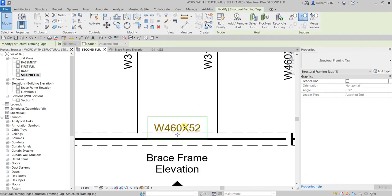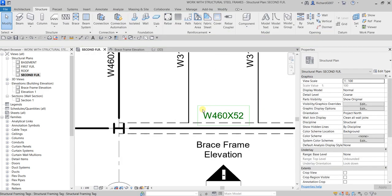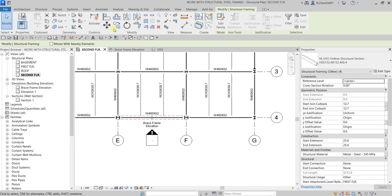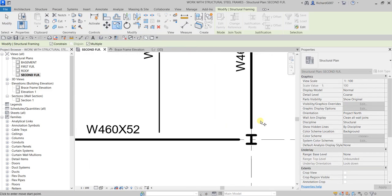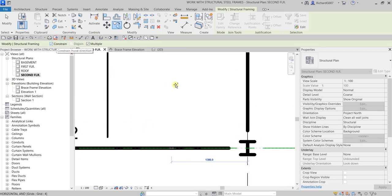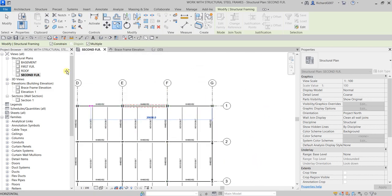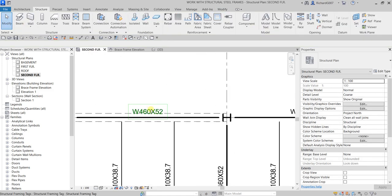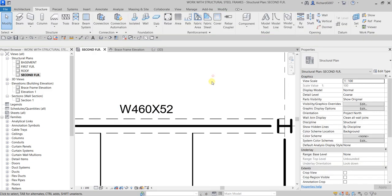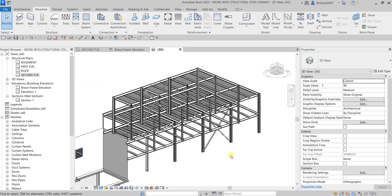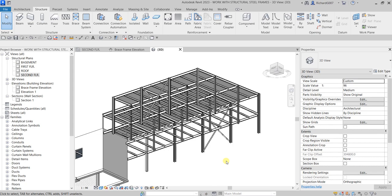Now you have four framing members shown. Click the tag and use the arrow keys to move it. Select all four, hold Ctrl, then copy — pick a base point, make sure Constrain is ticked, and place the copy. In 3D view this is how your complete braced frame looks. That's it for this exercise — hopefully you learned something. Thank you for watching, have a nice day!